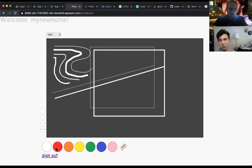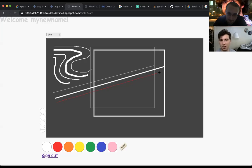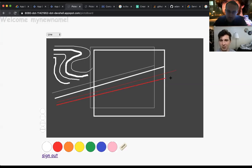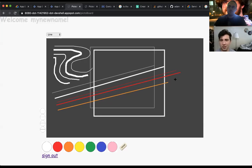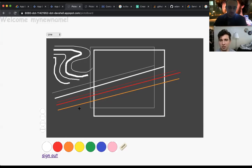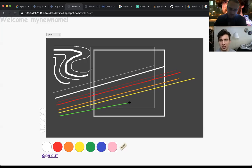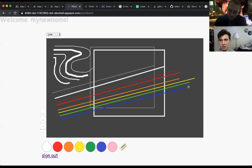Next, we're going to show the colors that we actually implemented for all of these as well. So we have red, orange, yellow, green, blue, and pink.